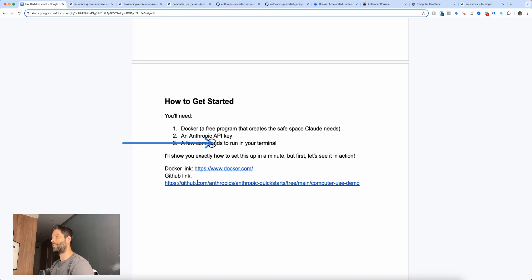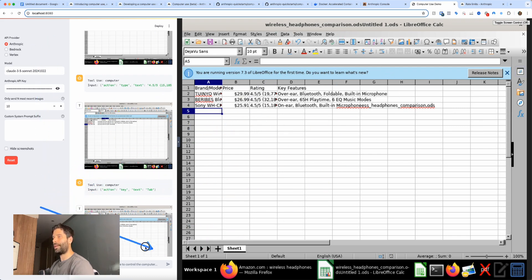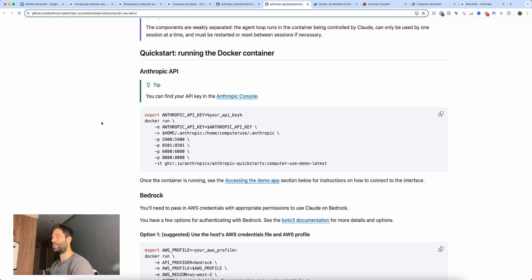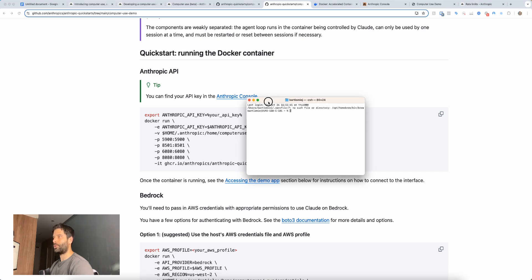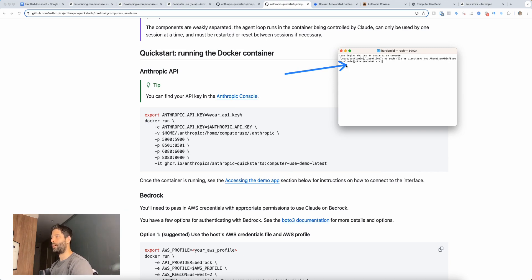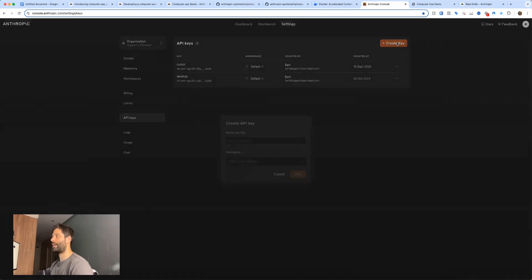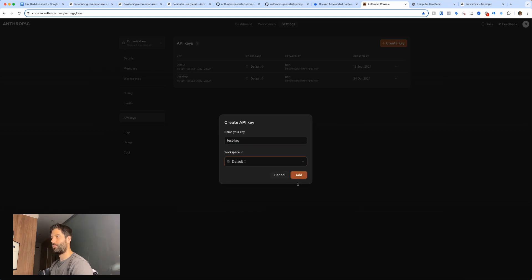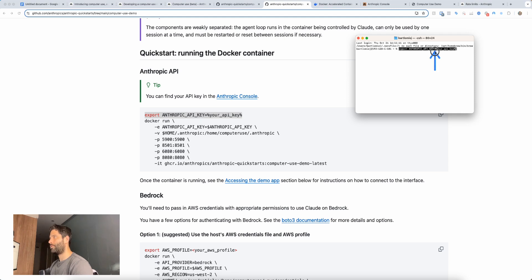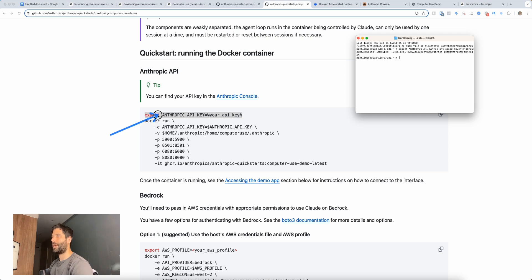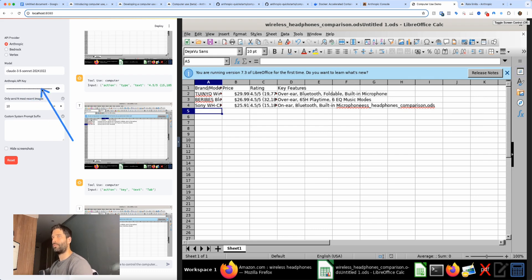Step three: run a few commands in your terminal. In Anthropic's GitHub, to deploy the virtual environment you just run these commands. On Mac, search for 'terminal' and hit enter. Copy the first line of code, paste it into the terminal. Create a new API key — I'll call it 'test-key' — copy the key, then back in the terminal replace the API key section with your actual key and hit enter. This pushes your API key into the environment so your API calls will be successful.